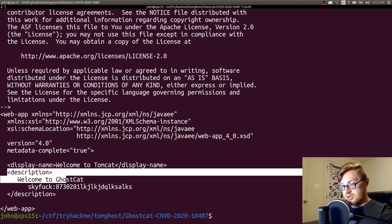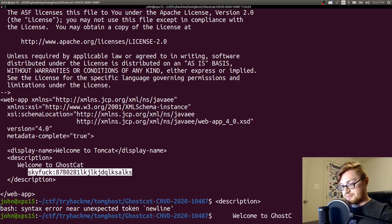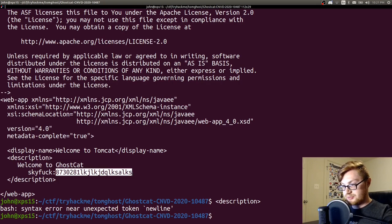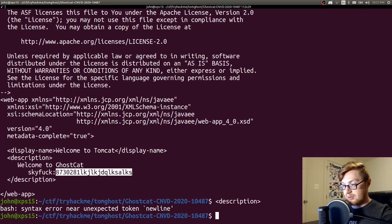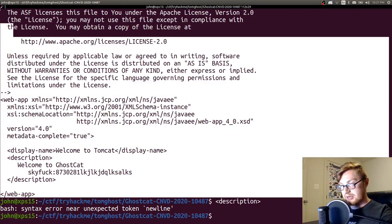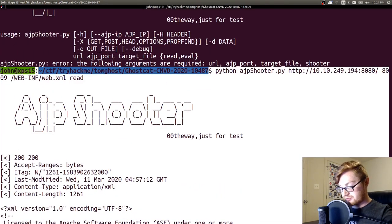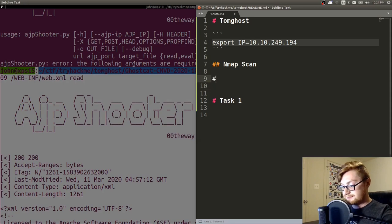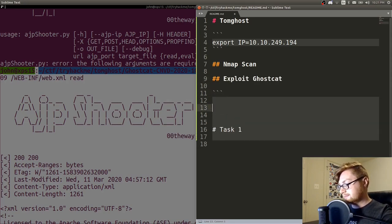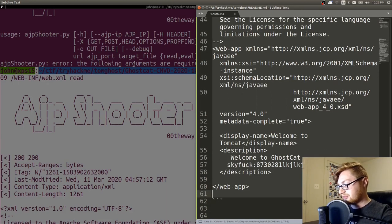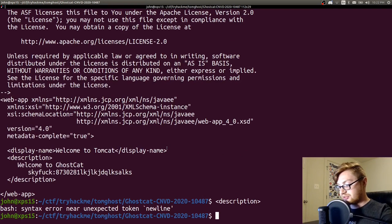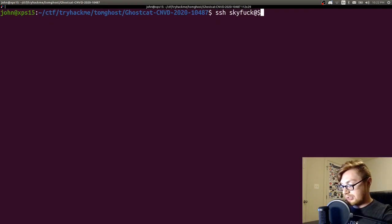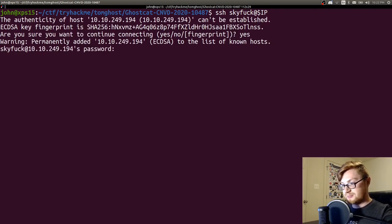That triggers it and fires it away. Looks like it says welcome to ghost cat and potentially some credentials here with the skyfuck user. So that read that web.xml file for us. And now we've got that useful information. I'm just going to copy this and slap it into our notes. So we have this user skyfuck. SSH is open, so we could potentially SSH with that to the IP address. Go ahead and do that. We'll grab his password. And we're in.